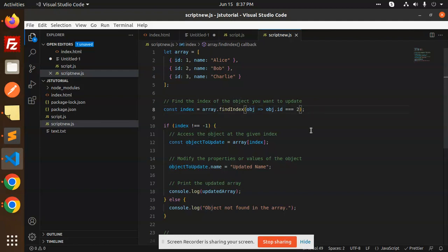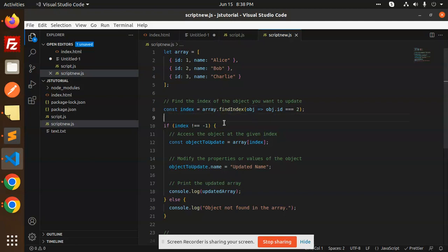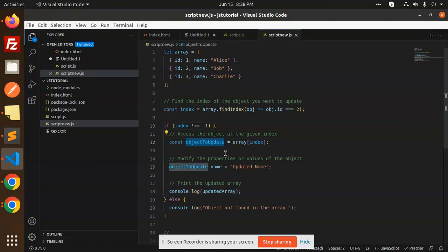Let's start the logic. First, you have to find the index. If the value of the index is minus 1, it means that it is null — the object was not found. If it gets the value of the object, it will return the entire object. If the index is minus 1, then we have to find the index of the object to update.